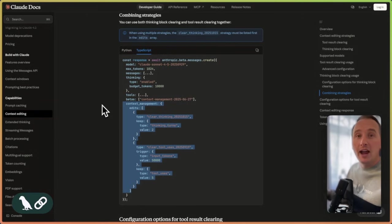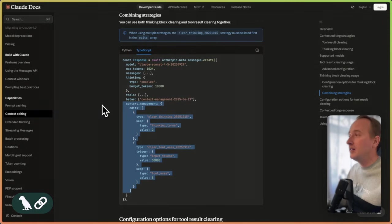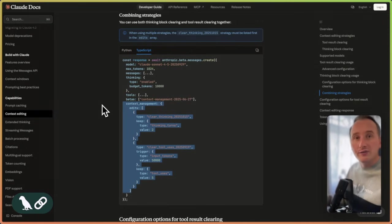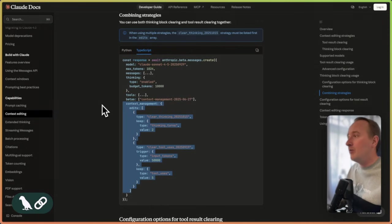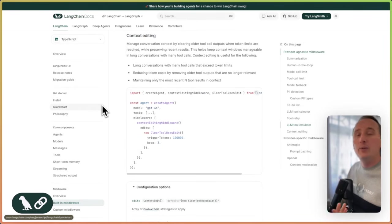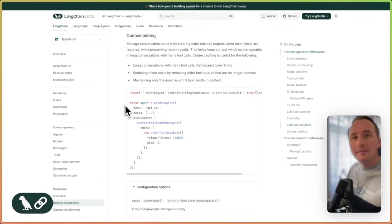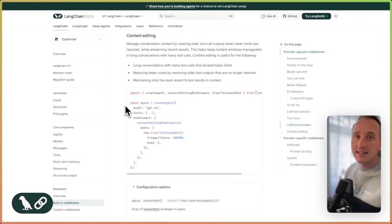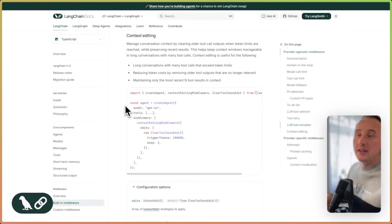However, a lot of our agent builders use different types of models for different applications. And so this is why we created the context editing middleware that does apply the same approach and idea, but implements it on the client level.